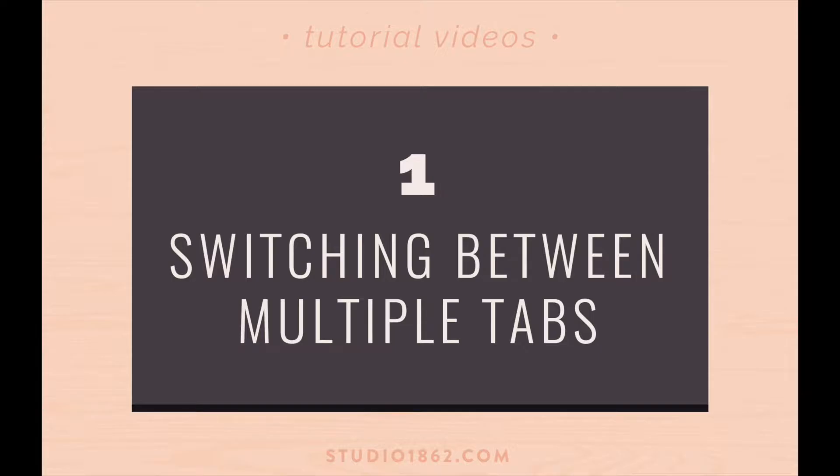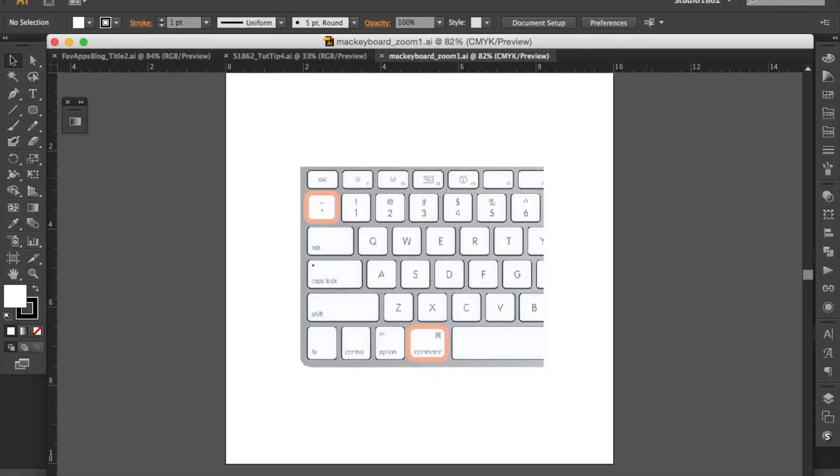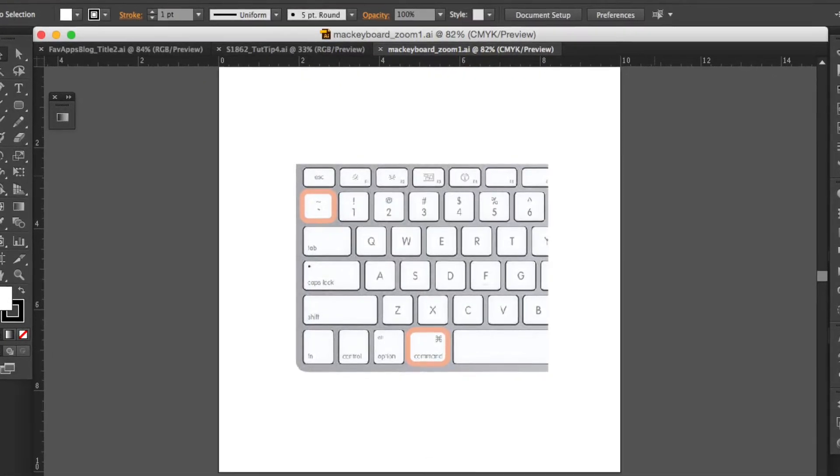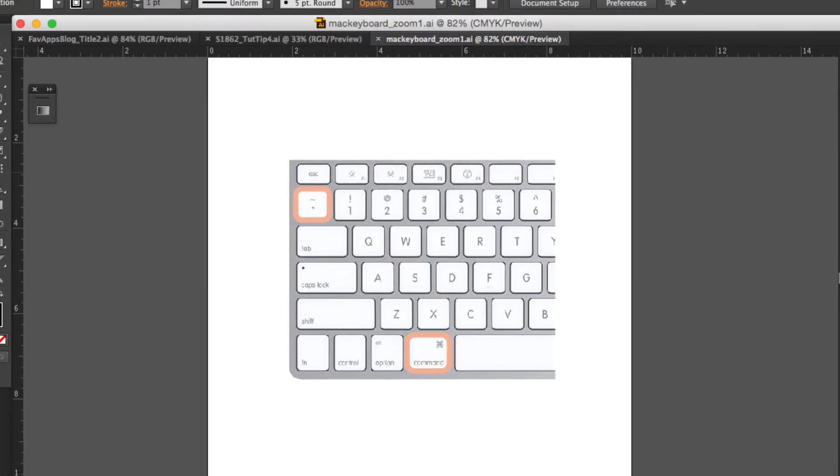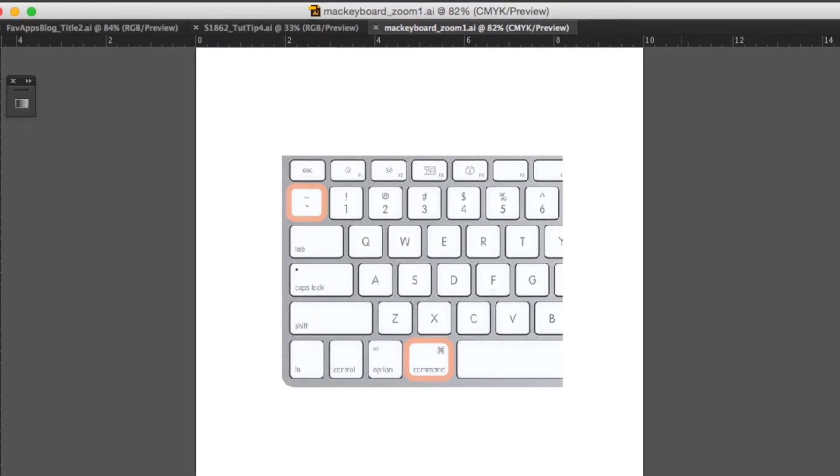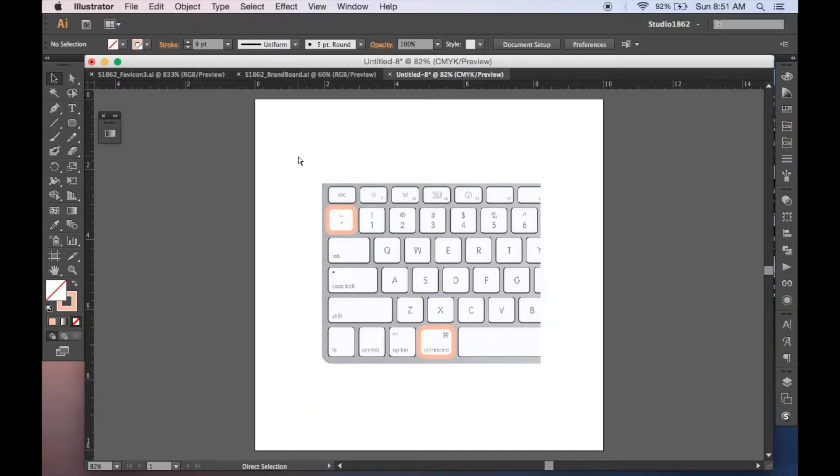So all you need to do is press these two keys at the same time and it toggles you back and forth.